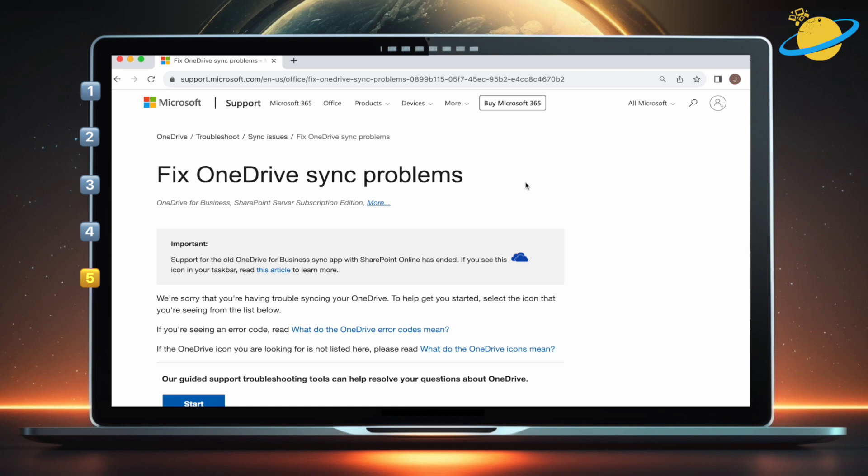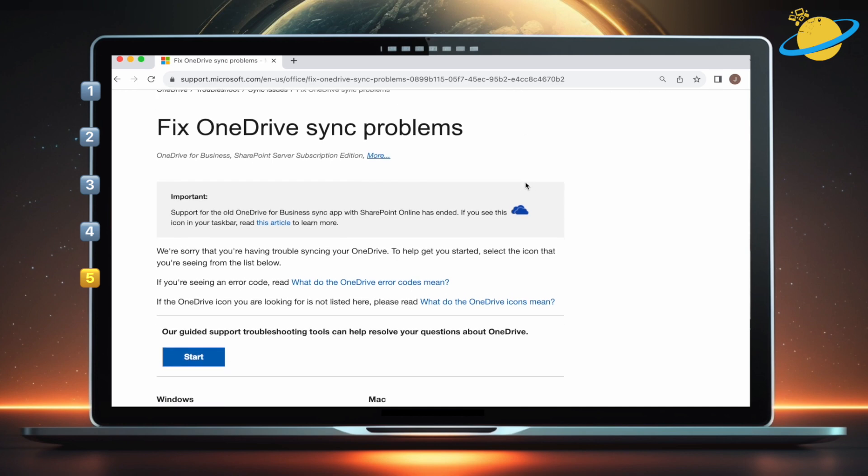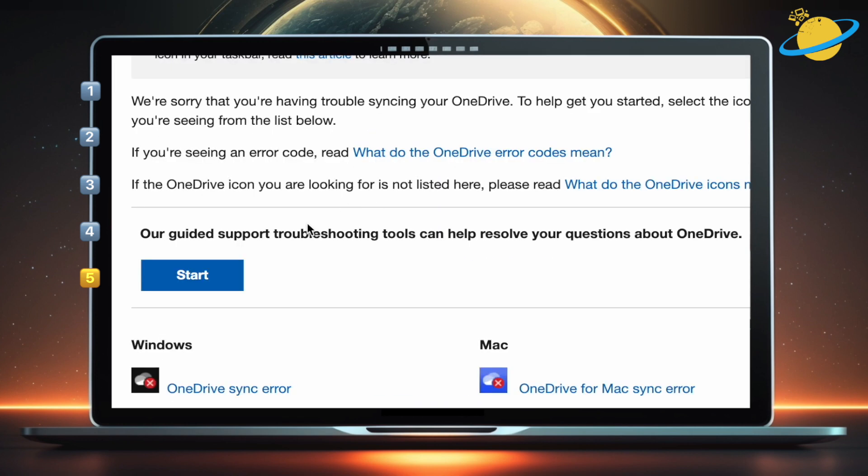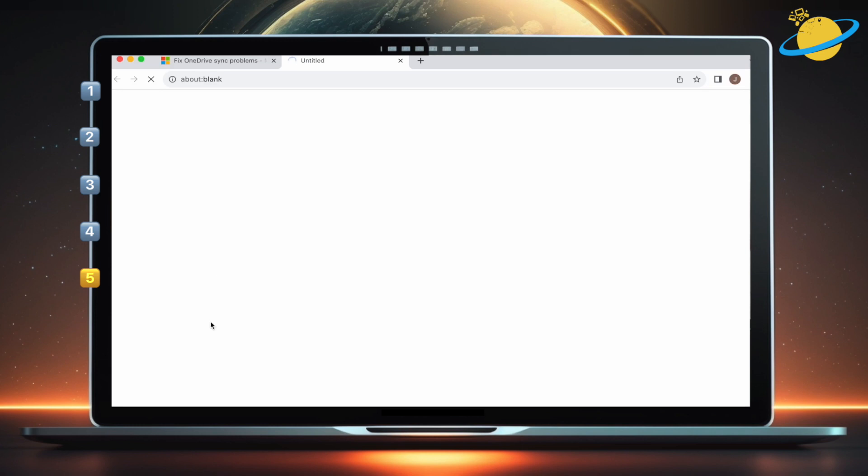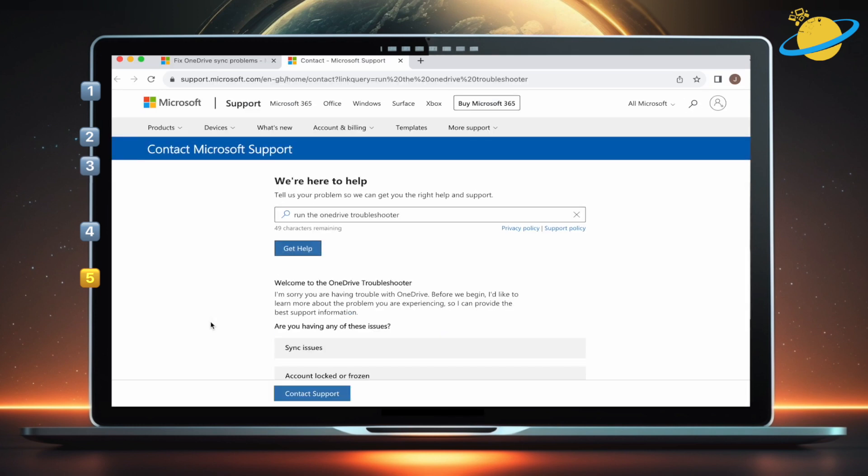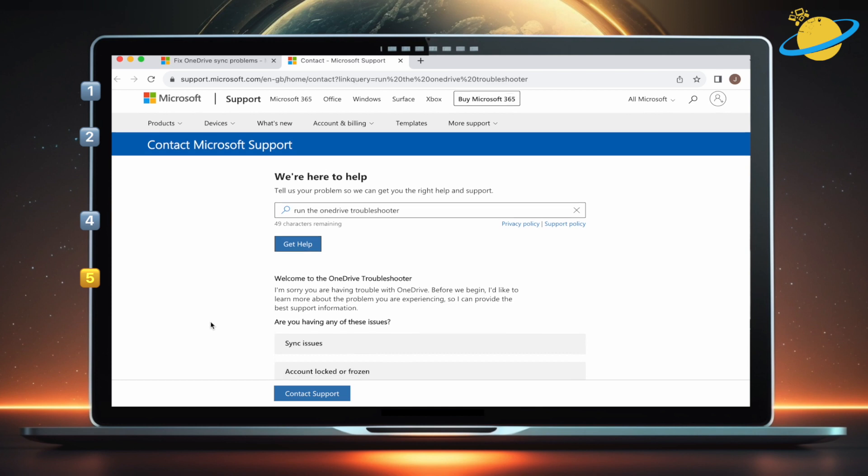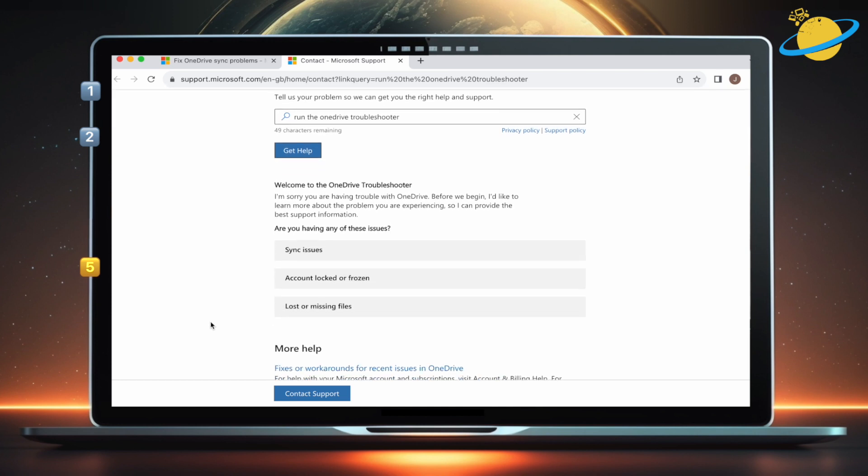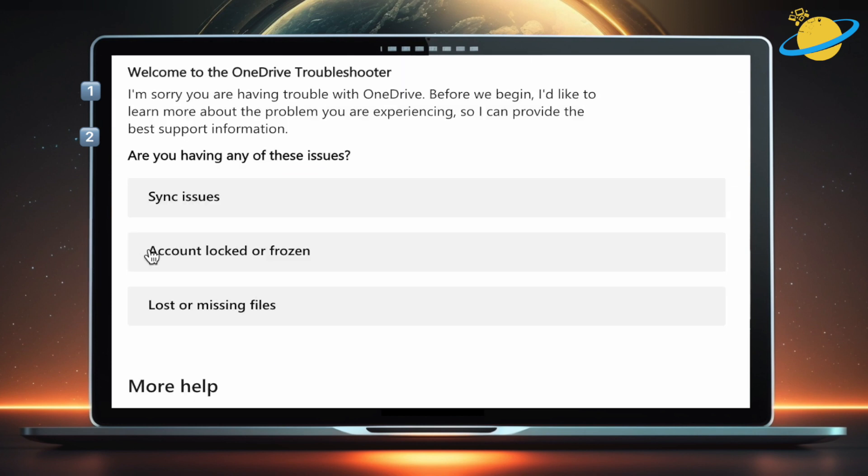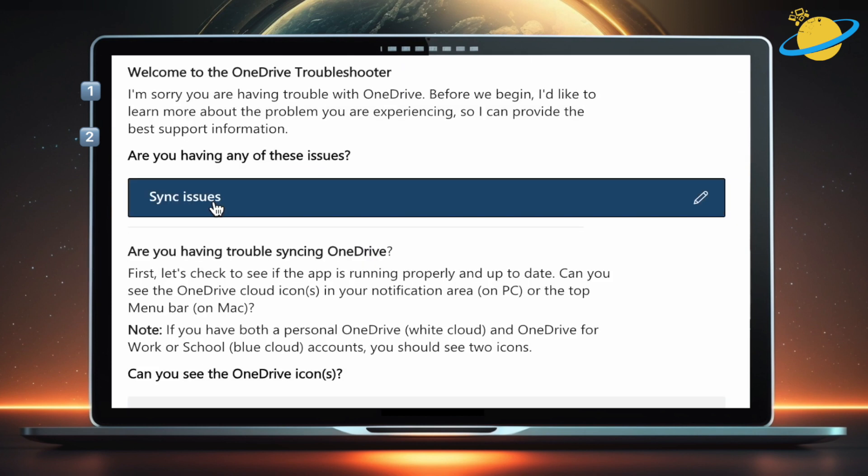Microsoft actually has an online troubleshooter for OneDrive problems, so if you still can't sync your files, click the link in the description and then hit start. Now answer the onscreen questions and try the solutions for your specific problem.